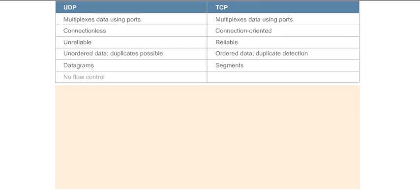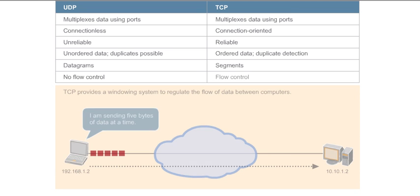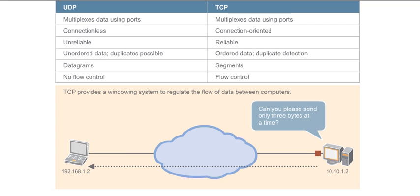Finally, with UDP, the sending computer transmits datagrams as fast as it can because no way exists for the receiving computer to tell the sending computer to slow down. TCP, on the other hand, provides a windowing system to regulate the flow of data between computers. With this system of flow control, the receiving computer can notify the sending computer when to speed up or slow down the transmission of data.